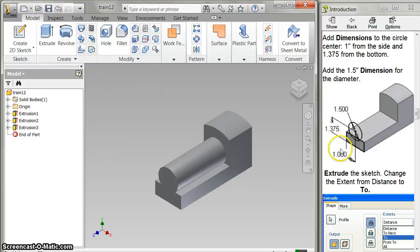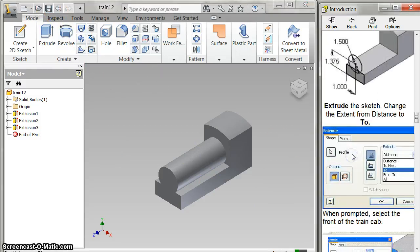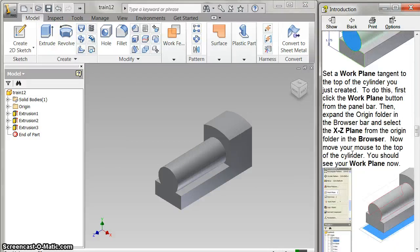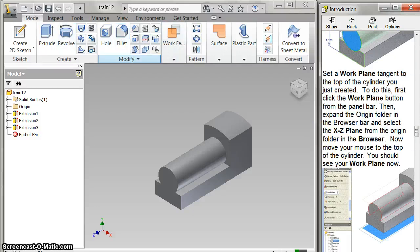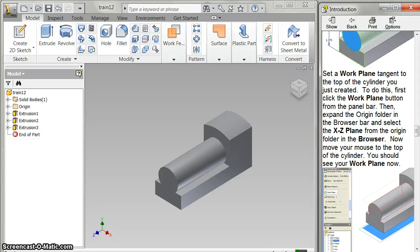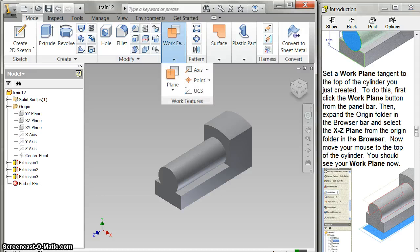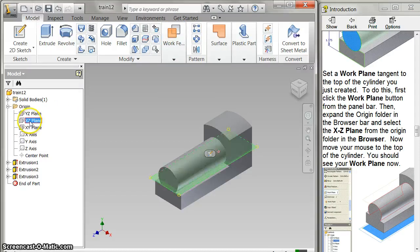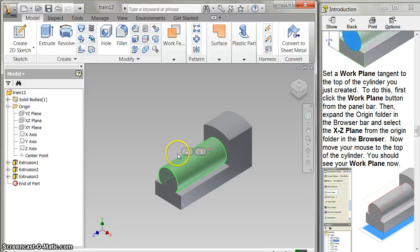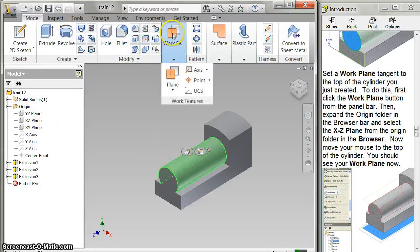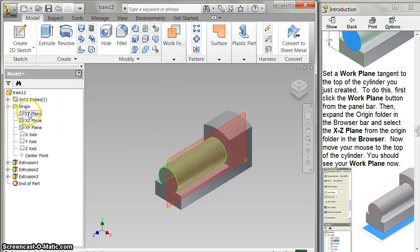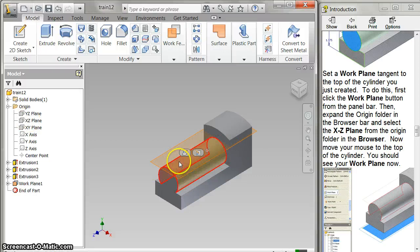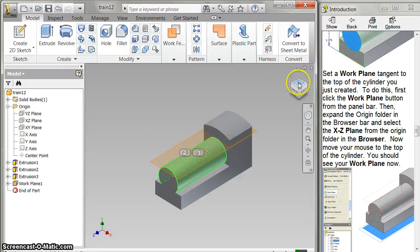Save it. Scroll down. I've got all that. And now I need to do the work plane thing. So I expand my origin. I click work plane, XZ, click on the top. Now I've got it.